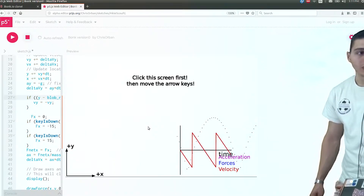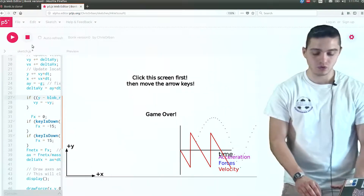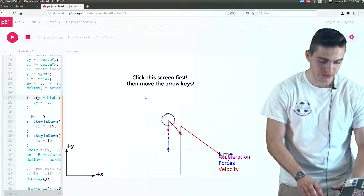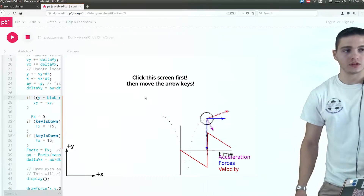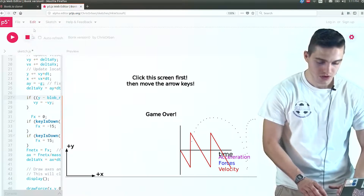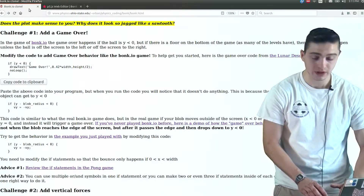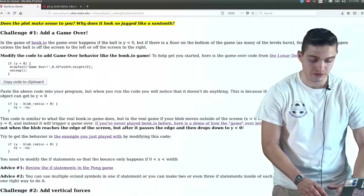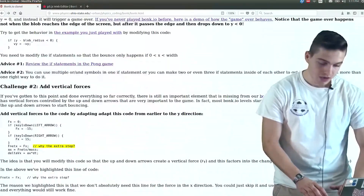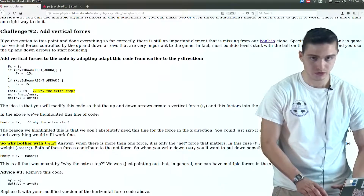We run this, and now we should get a game over as we move to the right — and there we go! So now you have a way to win or lose the game. You can keep playing around with that, move the ball around, and go off the screen to get the game over. That's one of the challenges. Now we have another thing you can add in: vertical forces, which will make the game even more challenging and fun. Blake is going to tell you about that.